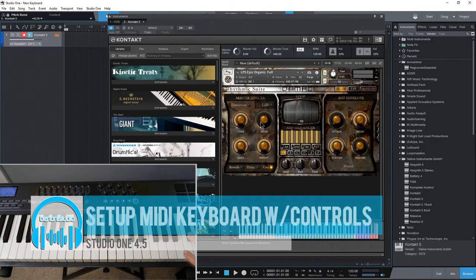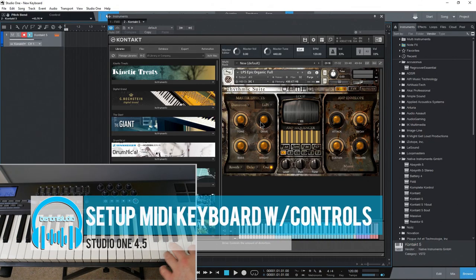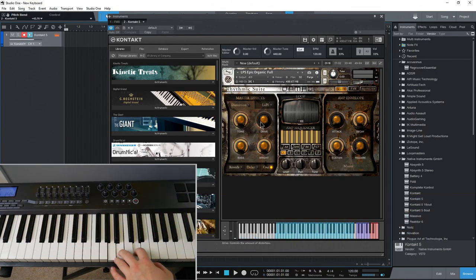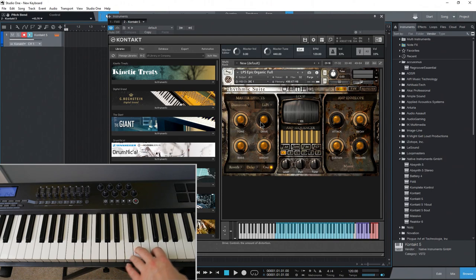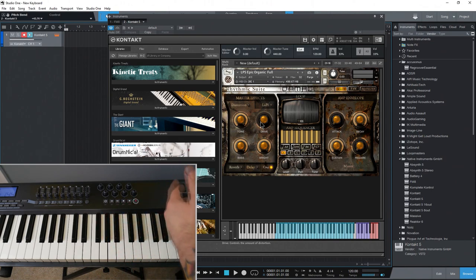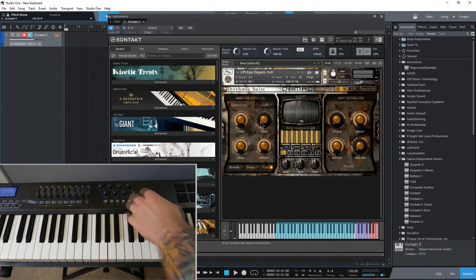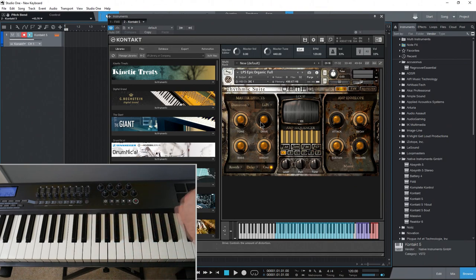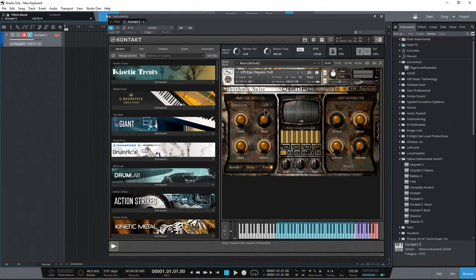In this video we're going to set up a MIDI keyboard here in Studio One so we can play our virtual instruments, but we'll also be able to use things like the transport to play, stop, fast forward, and use our knobs and faders. So let's go ahead and get started here.